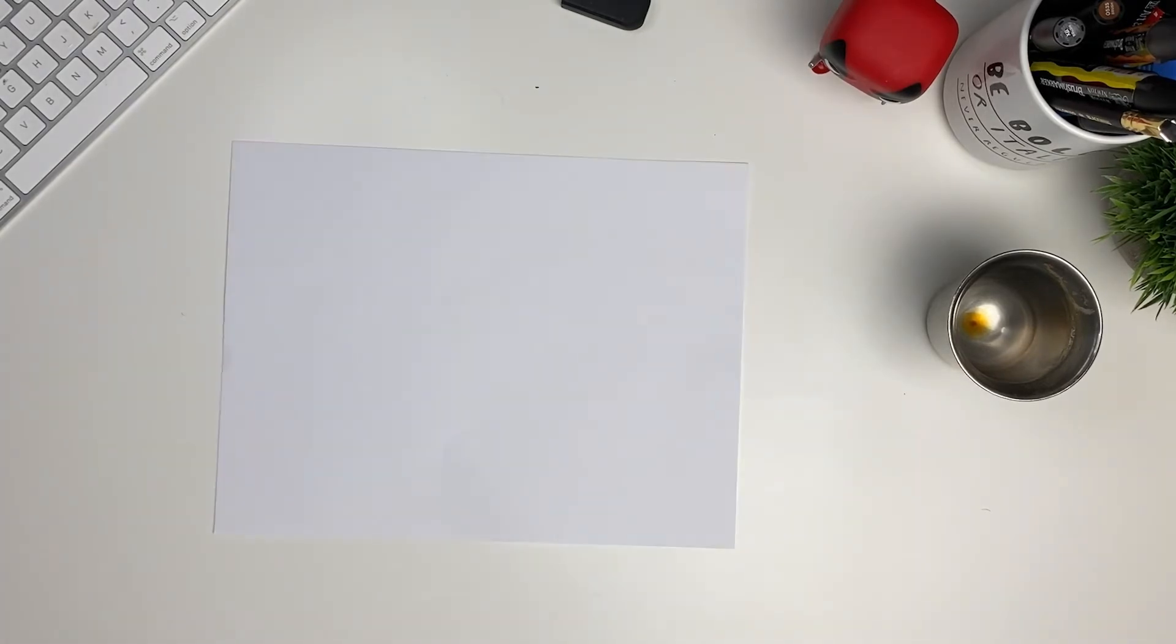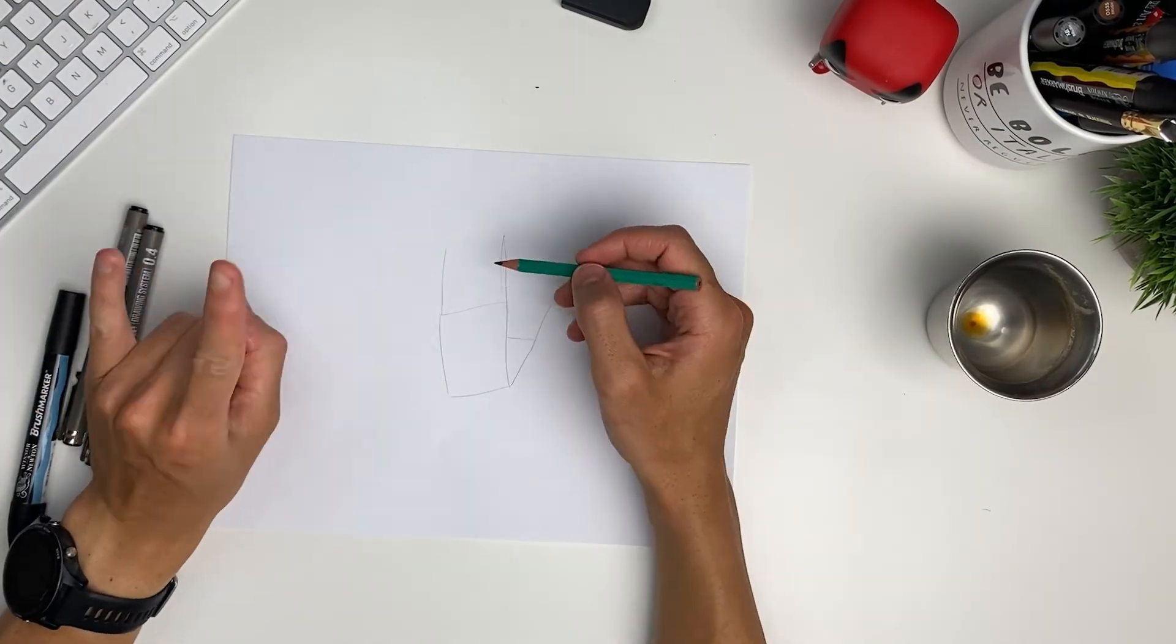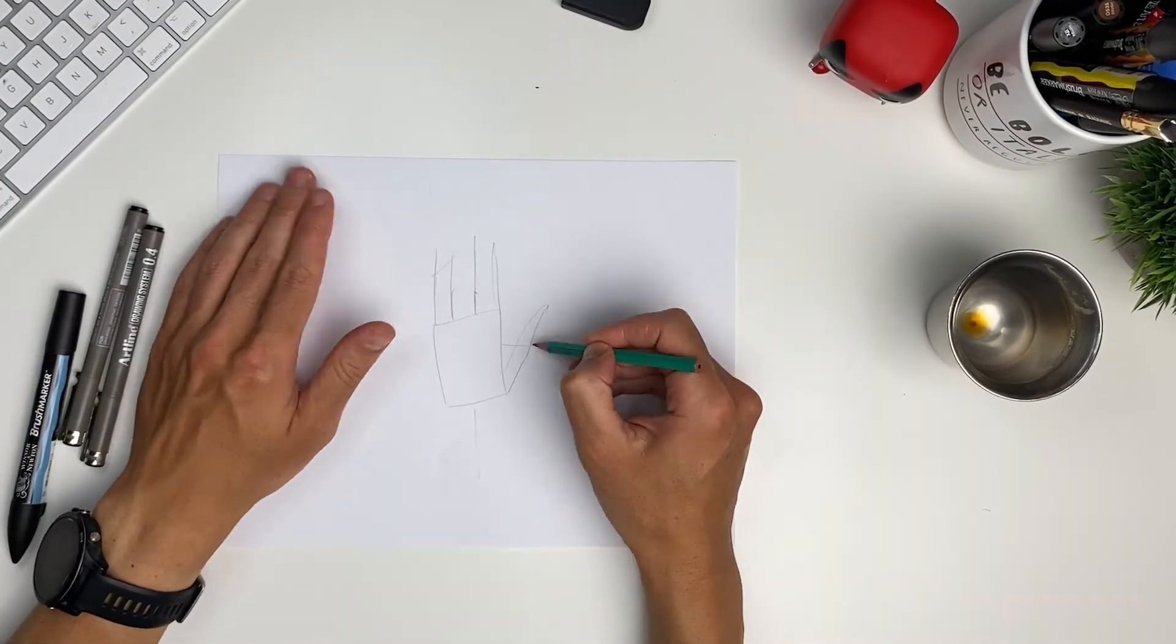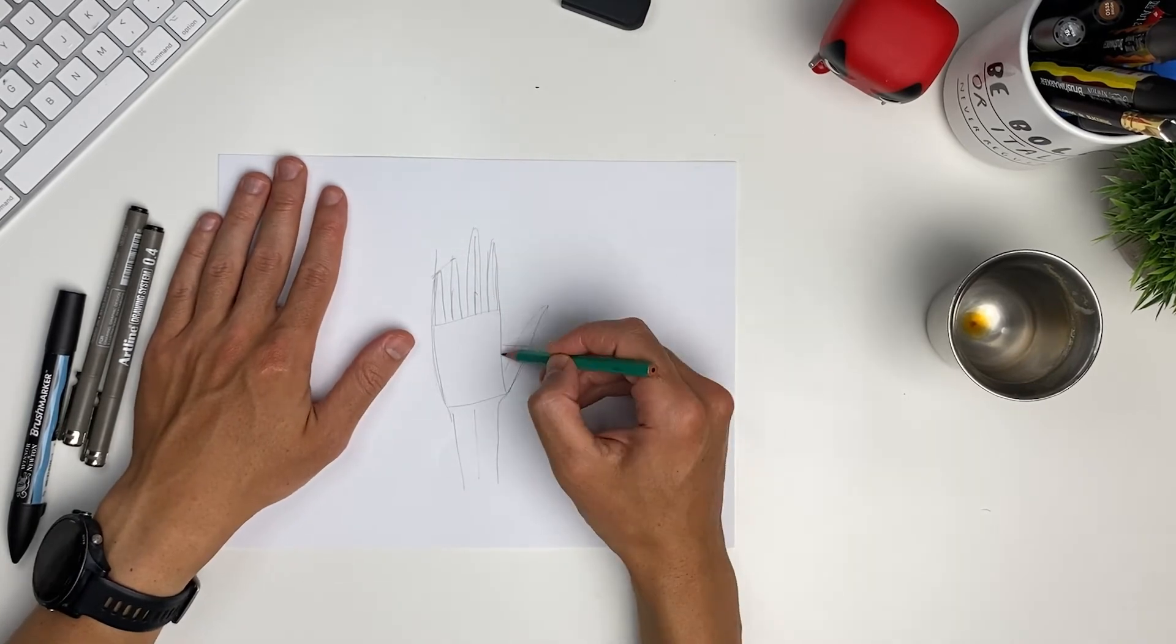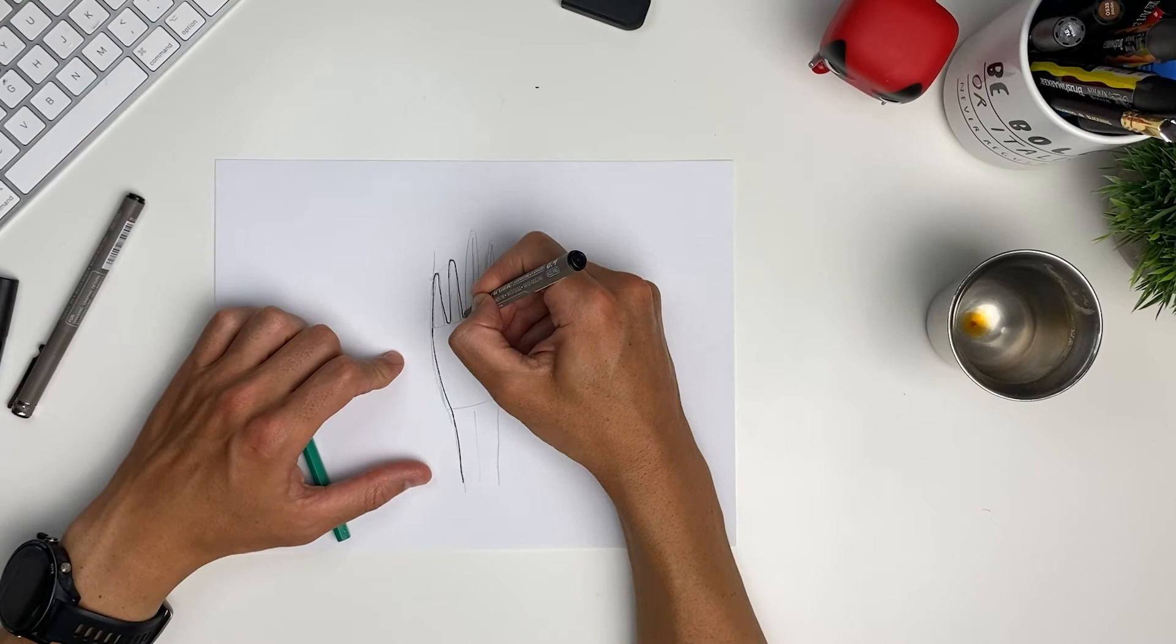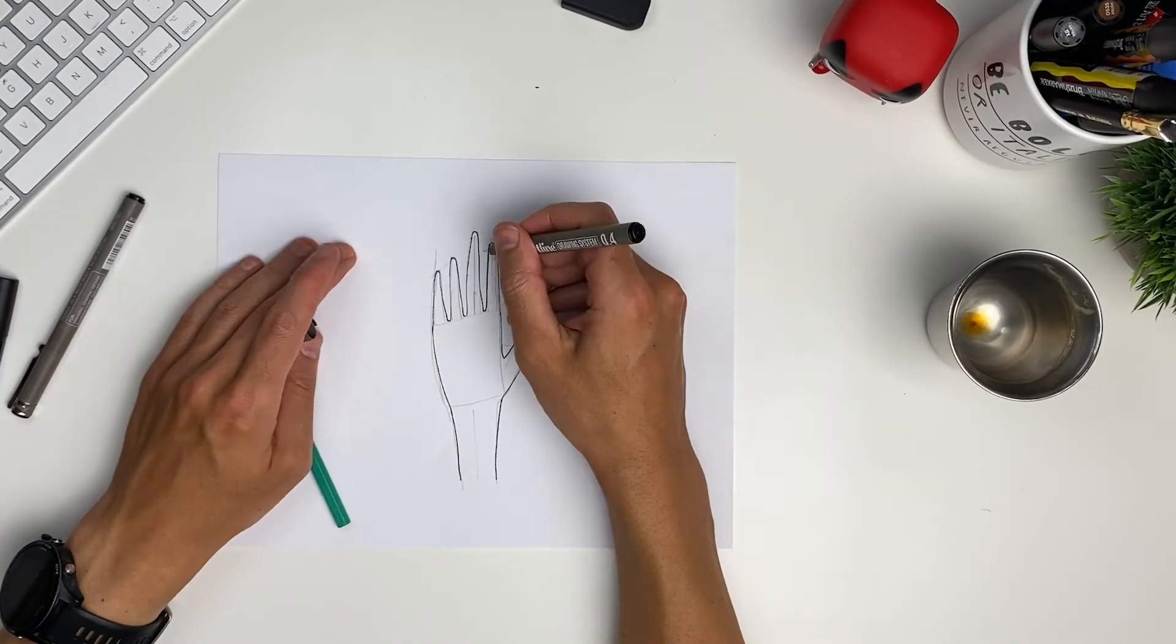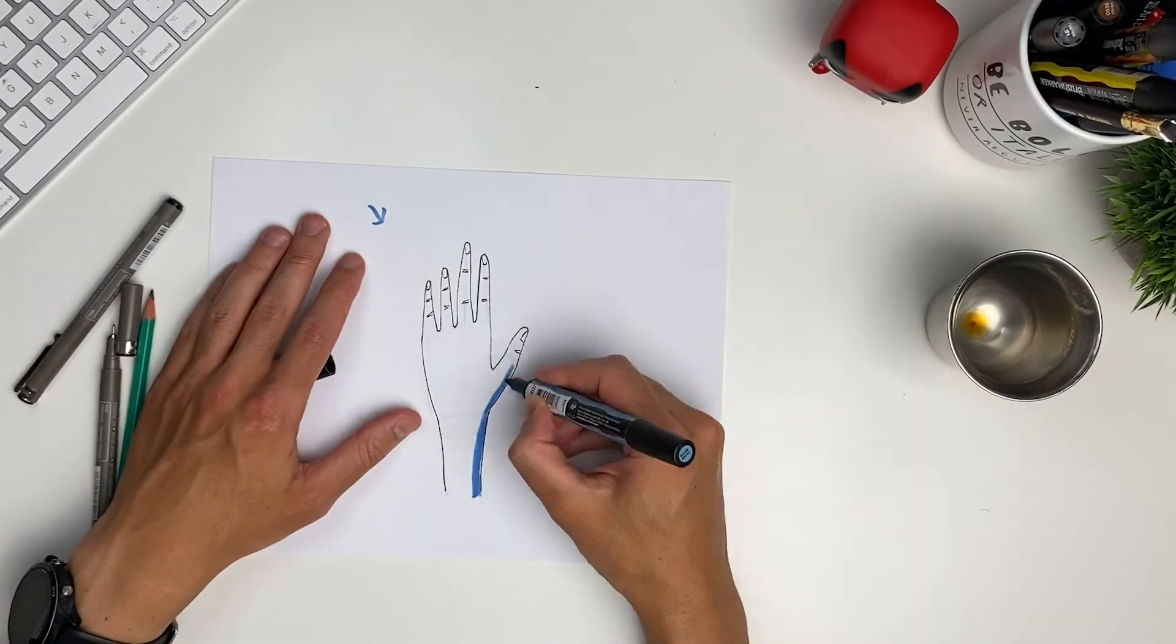Okay, now let's try the same method, but with something a bit more weird looking, like a hand. So we start with a stick hand, I guess. Then we give it some meat. And then we add a bit of detail. Give it some volume. And voila.